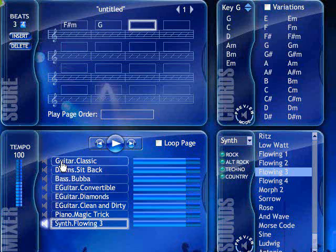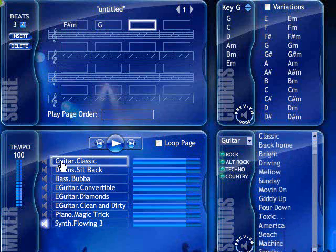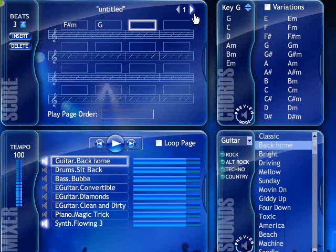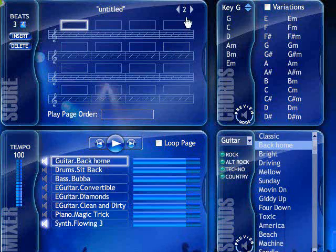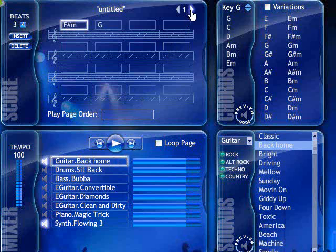I'm going to change the guitar classic to Back Home. Notice that page 2 has changed to Back Home as well as 3, 4, and 5. Any mixer window changes to page 1 will apply to all pages unless that sound has previously been edited on another page.